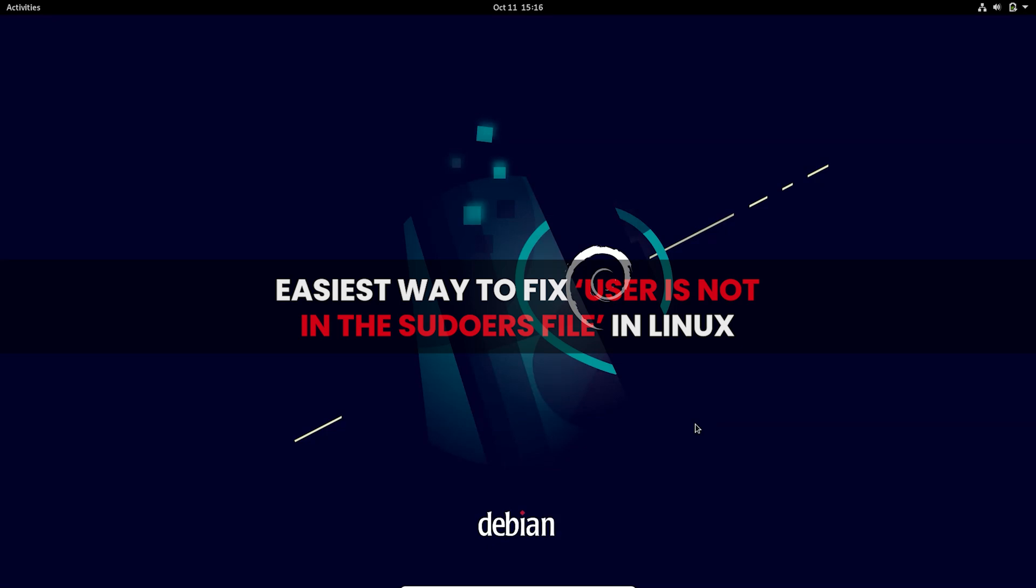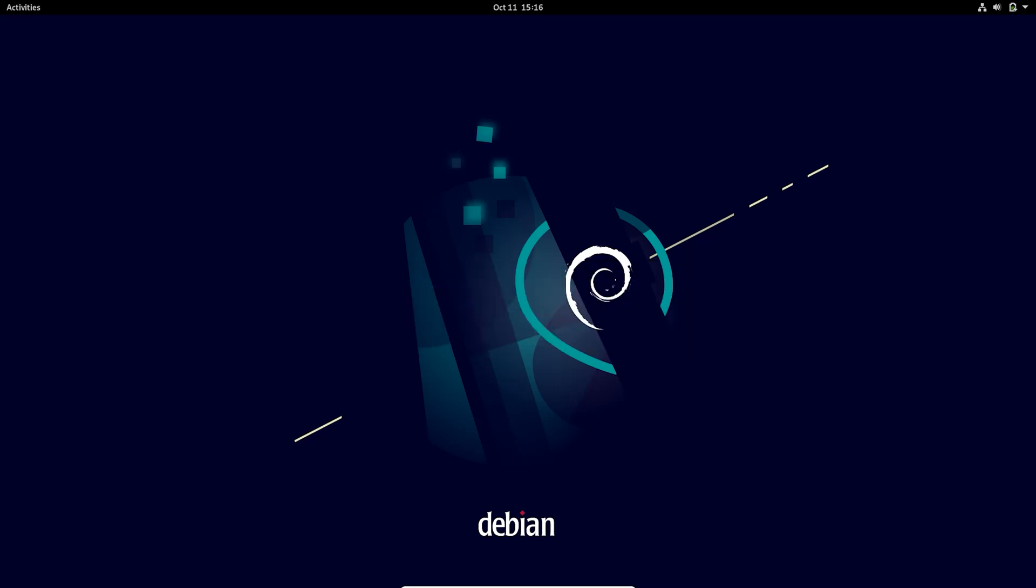Hello and welcome back to another video. In this video I'll be showing you how to fix the error which generally occurs in Debian-like distros. In this error, whenever you try to run a command with the sudo privilege on a freshly installed Debian, you will encounter the error called 'user is not in the sudoers file, this incident will be reported.'